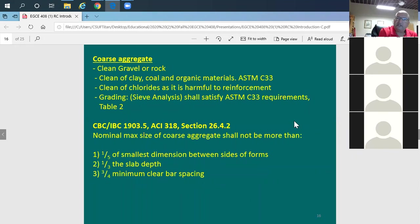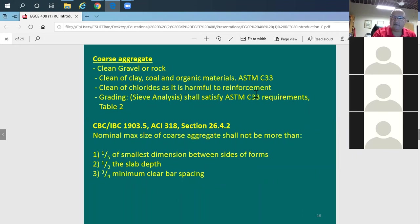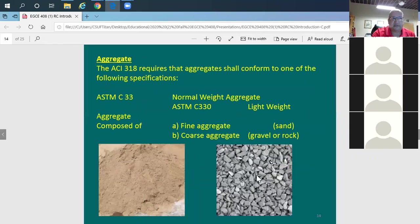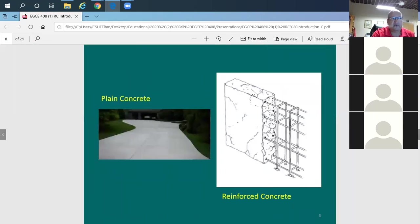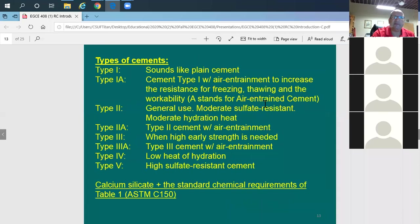For coarse aggregate, same requirements: it needs to be clean — no chlorides, no clay or silt attached. Chlorides are especially harmful as they cause rusting of the reinforcing. The maximum aggregate size matters too: it must be no larger than one-fifth of the smallest dimension between form sides. For example, if beam width is 12 inches, dividing by 5 gives about 2.4 inches maximum — so 3/8-inch pea gravel easily fits. For beams and columns, typically 3/4-inch maximum aggregate size is used; for foundations, up to 1-inch.